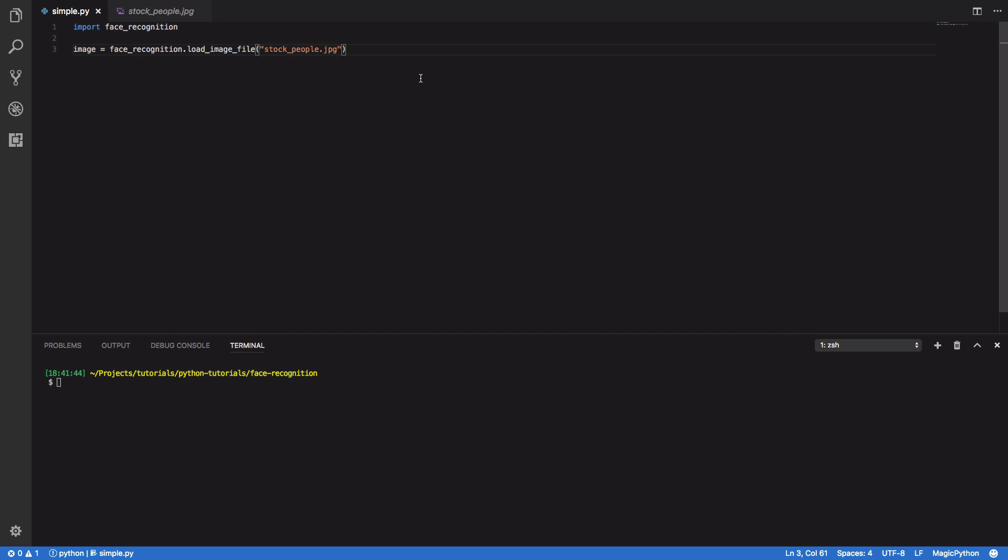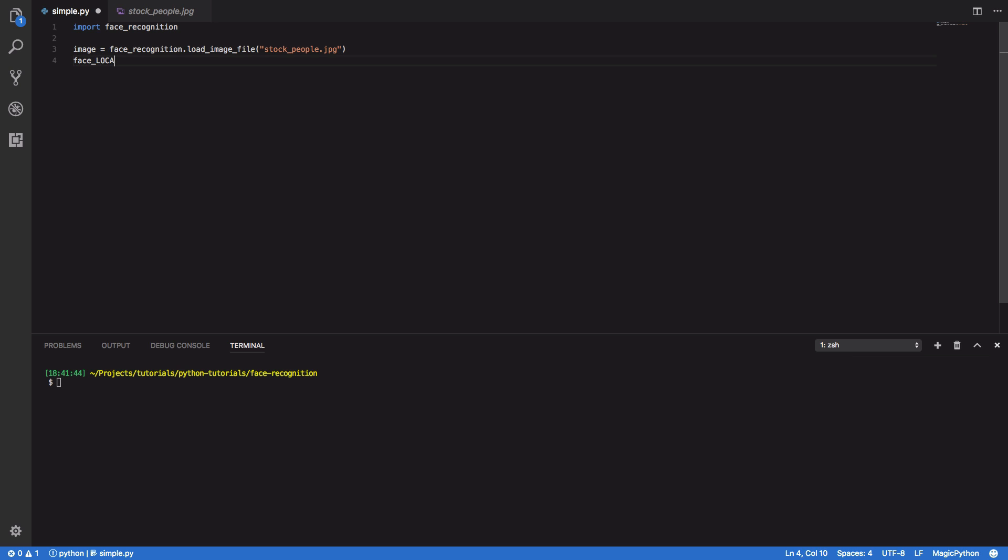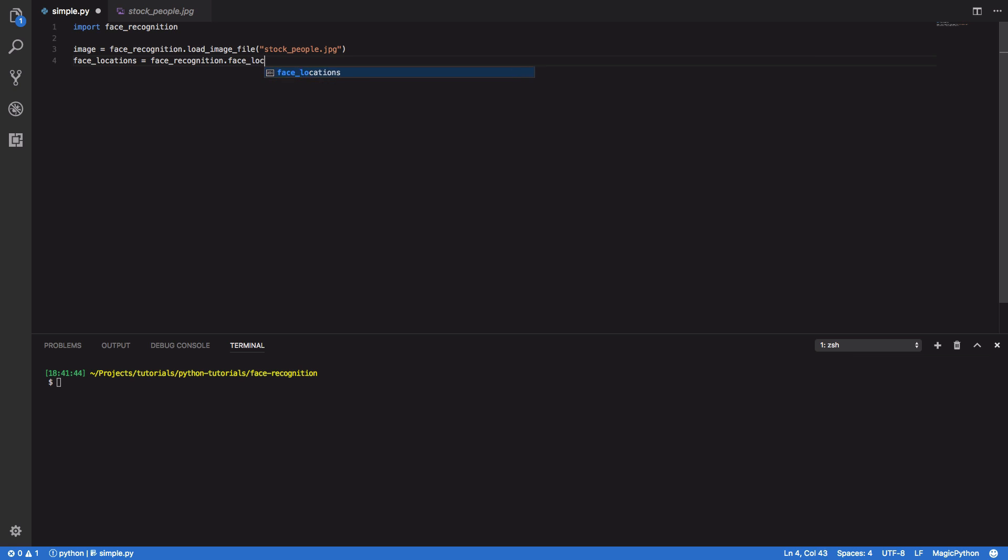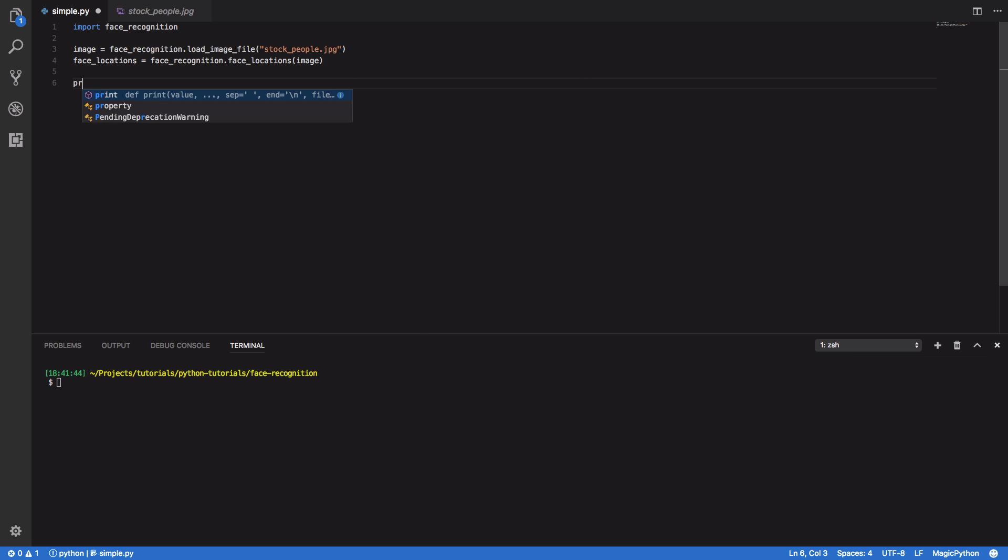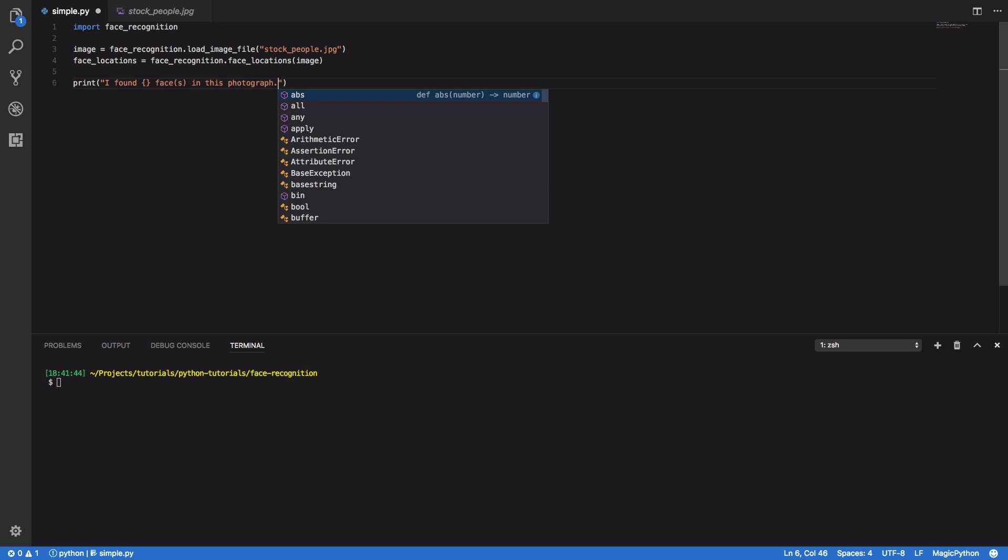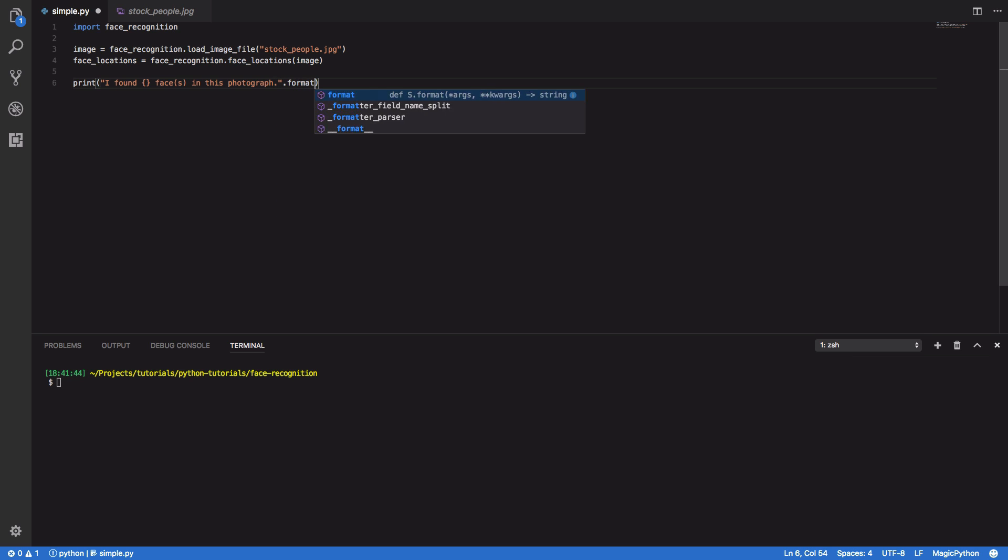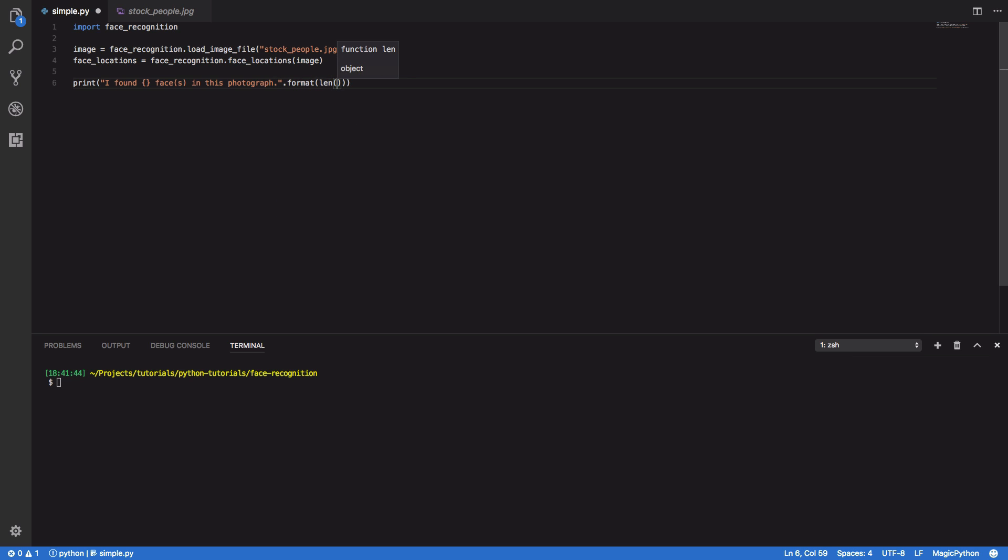Coming back to our code, we're then going to want to try and find all the locations of all the faces within our image. So face locations equals face recognition dot face locations and pass in our image. After this, we're going to want to print out our results. So I found faces in this photograph. And we're going to want to format this with the length of our face locations.